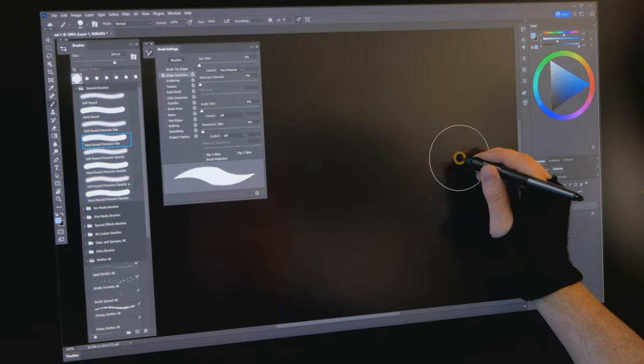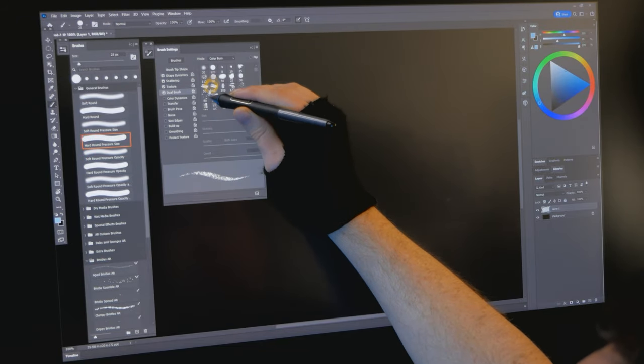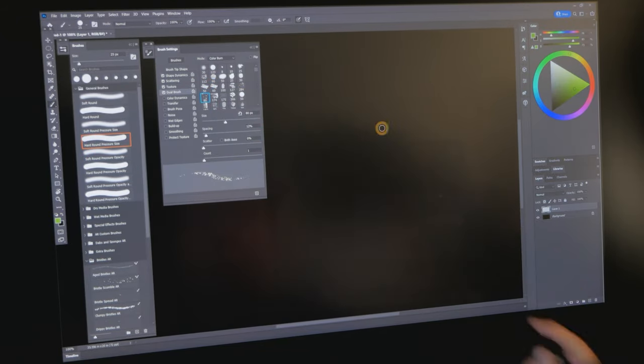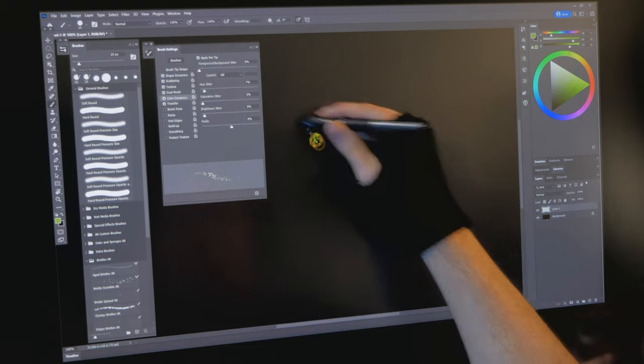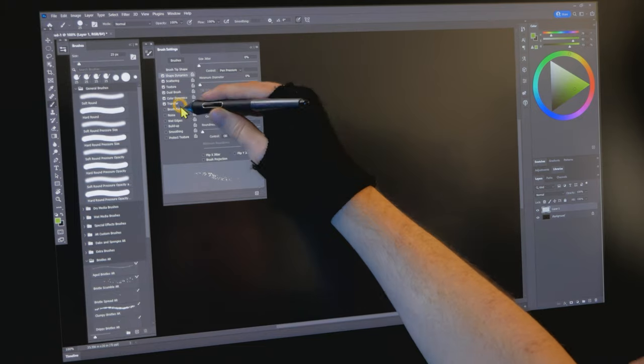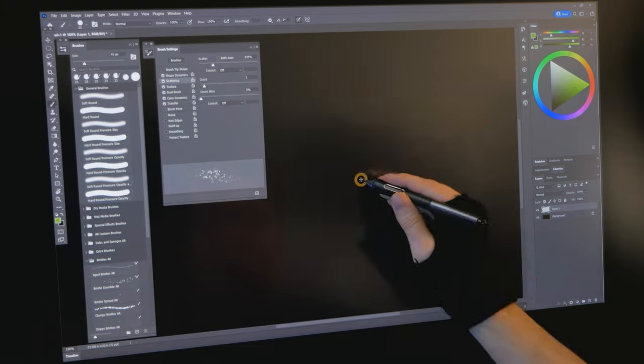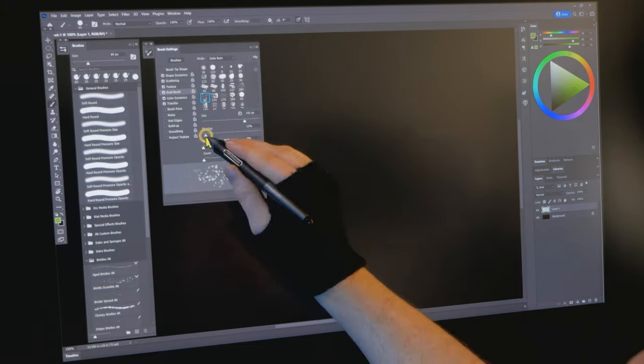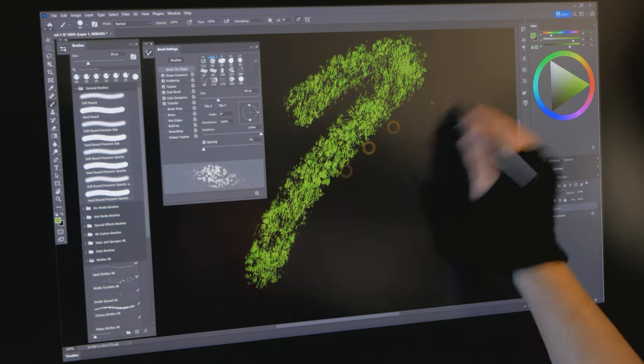Even Photoshop will get laggy if you load up a brush with too many properties. I can't even get close to making a brush like I can in Corel Painter or Rebelle, but I can get just as much lag if I load up on properties.